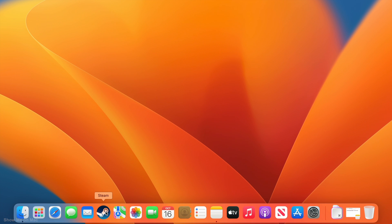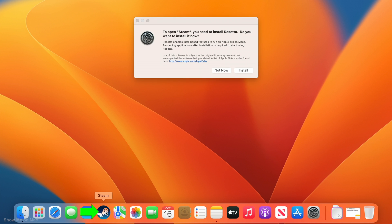When you install and launch an app that is not optimized for Apple Silicon, like Steam, macOS automatically prompts you to install Rosetta.